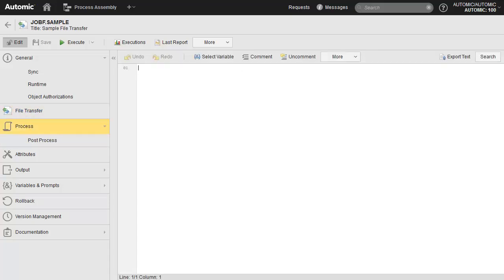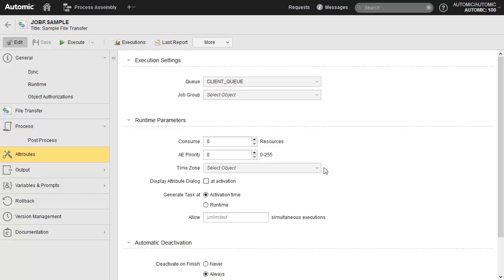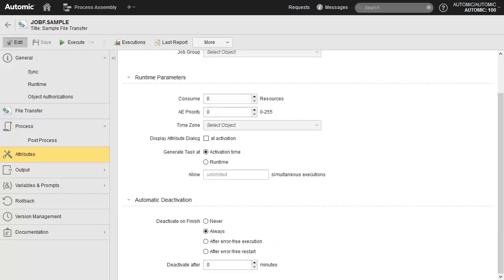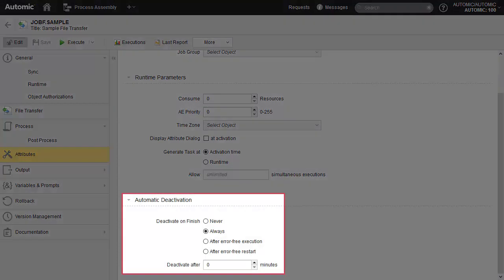The Process page allows you to enter code which will be executed during object generation. In the Attributes page, you find additional properties like queue and priority management, and the deactivation function.